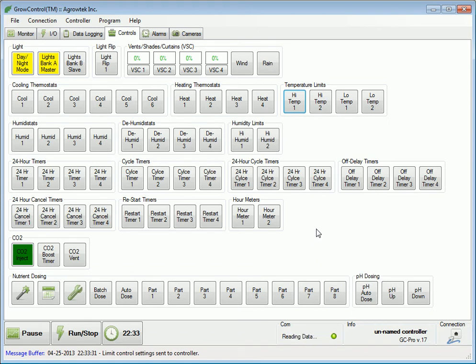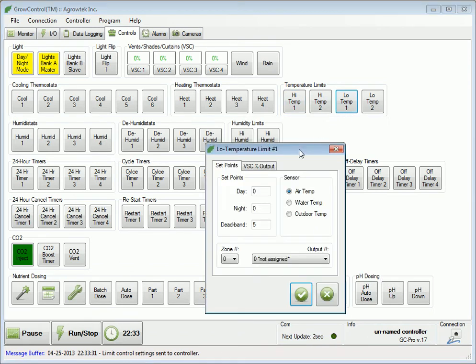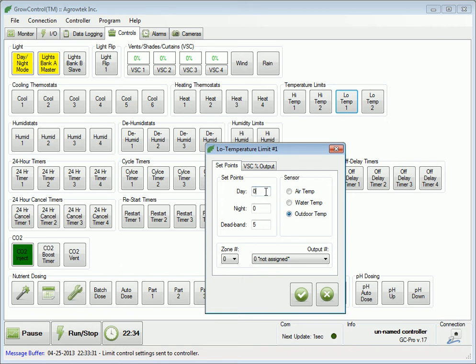To use a low temperature limit to close a series of vents, we will select an outdoor temperature sensor, which is an option with the Agrotex Weather Sensor Kit. For the day and night set points, enter the minimum threshold temperatures.